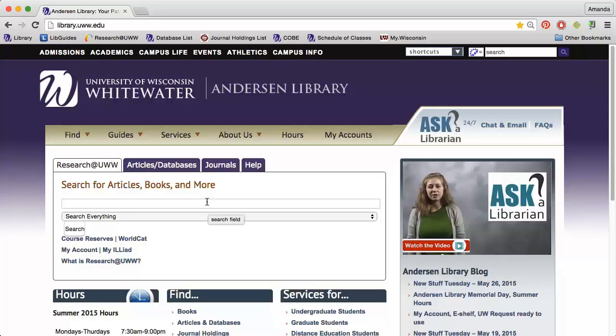During your time at UW-Whitewater, you will need to use the library's databases to find information for class assignments. The library provides access to peer-reviewed articles, newspapers, industry reports, and consumer data.